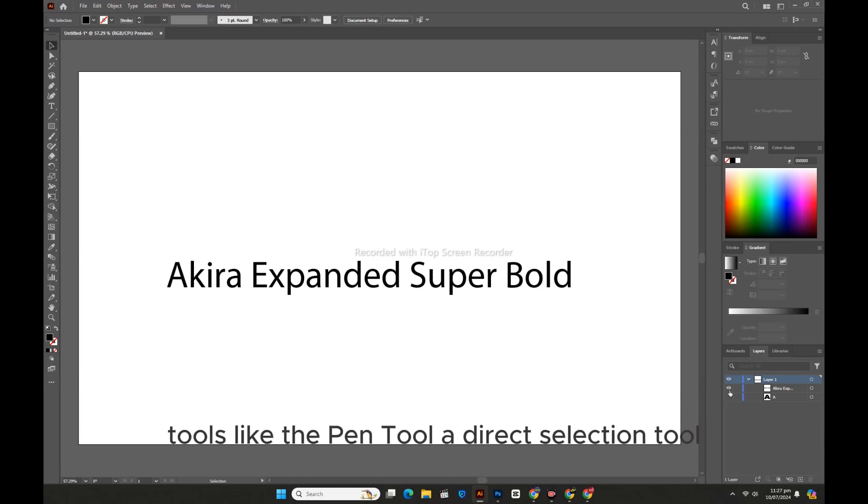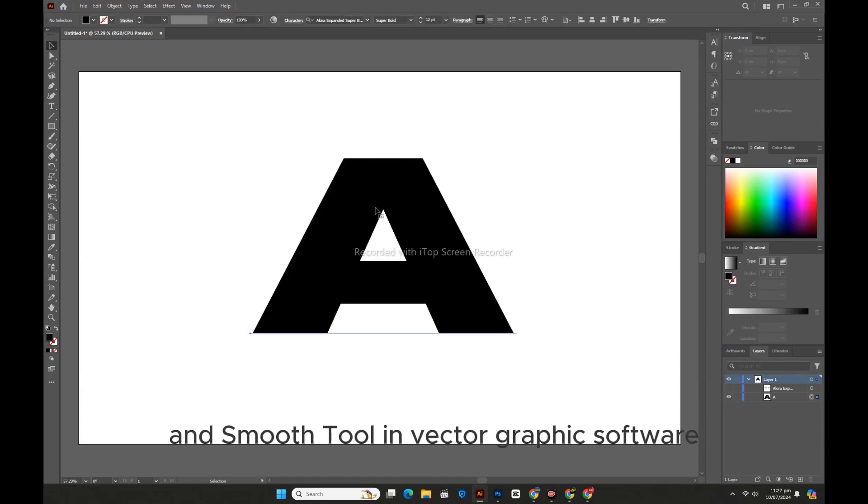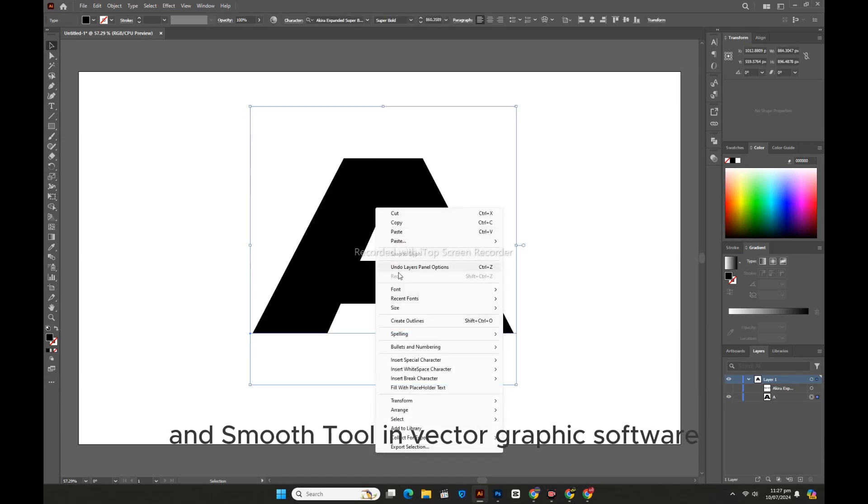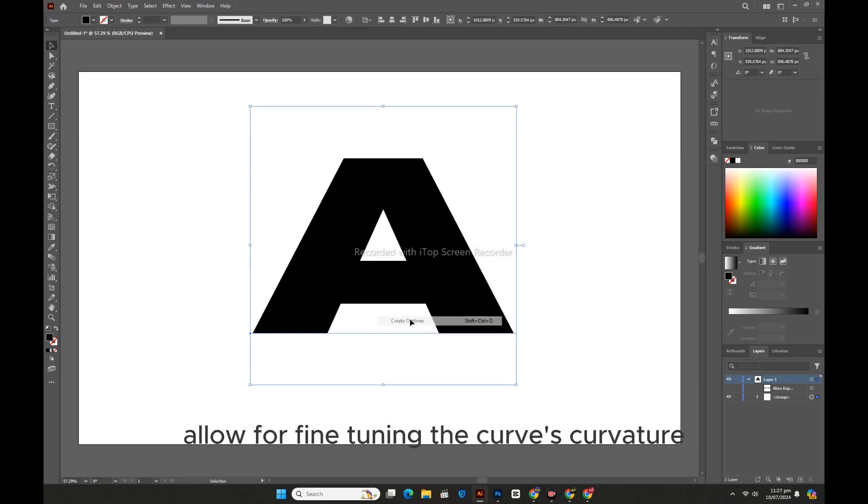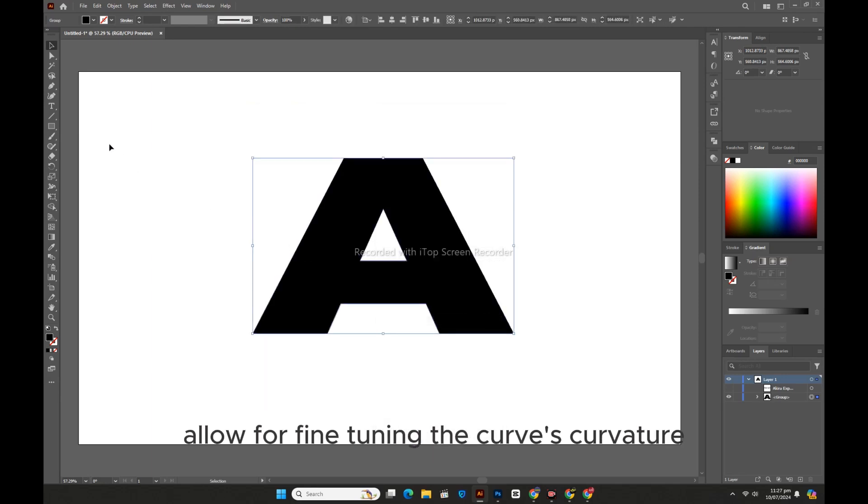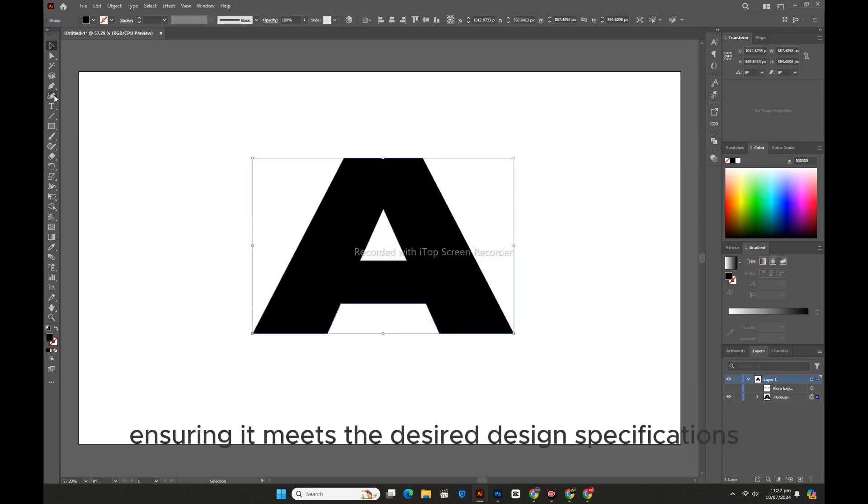Tools like the Pen Tool, Direct Selection Tool, and Smooth Tool in vector graphic software allow for fine-tuning the curve's curvature, ensuring it meets the desired design specifications.